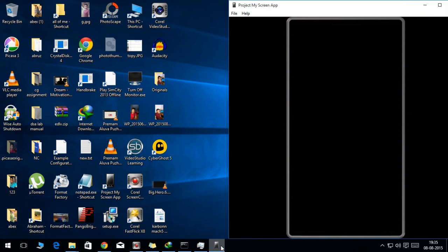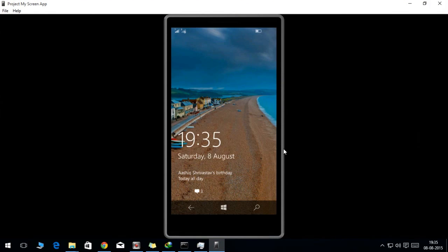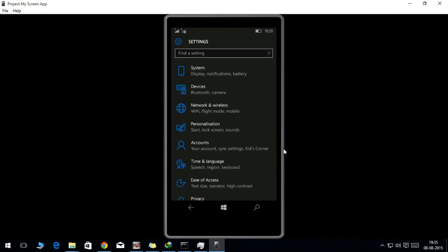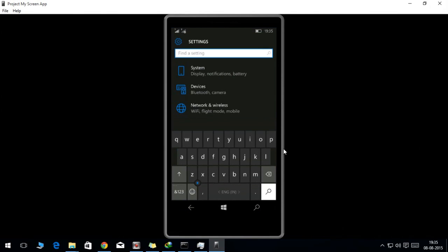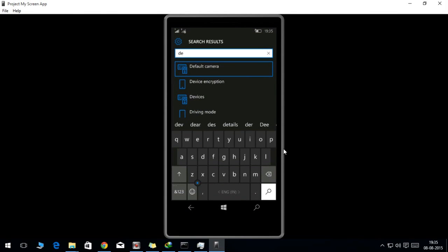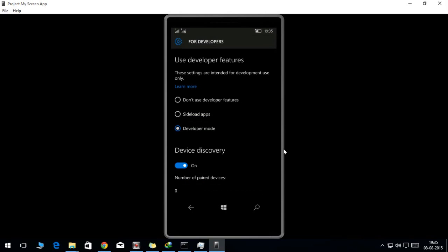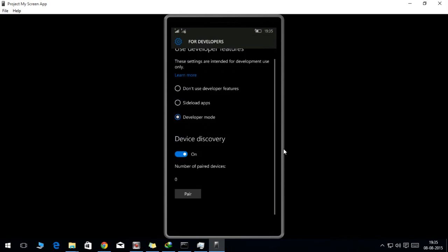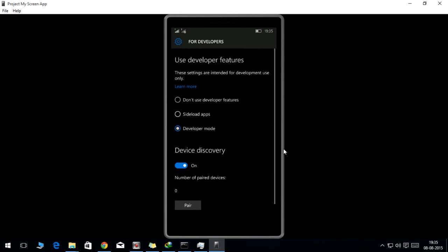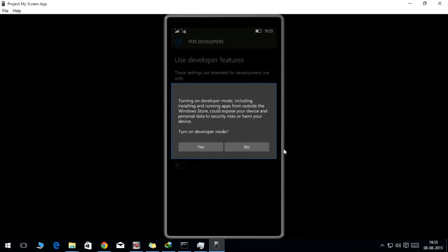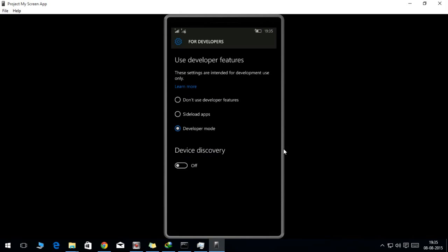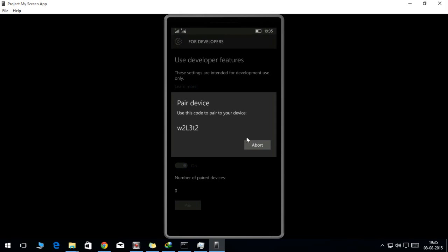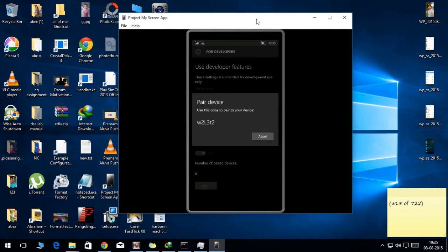Now after that, go to your Windows Phone and go to the settings section and type in developer. Click on the developer mode, and the developer mode should be enabled. Click on yes, and you also have to click on the device discovery to on, and after that click on the pair button here.